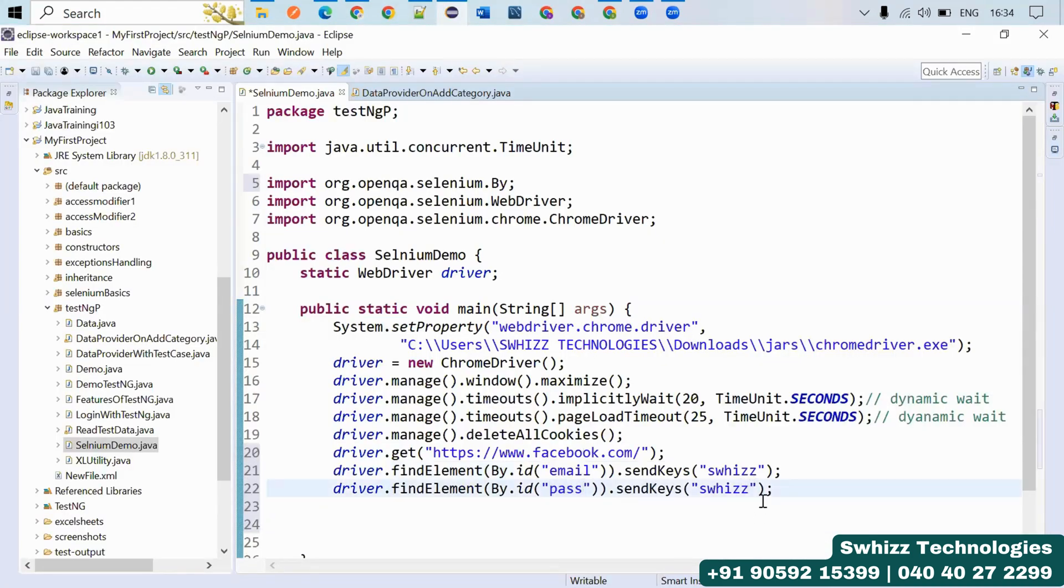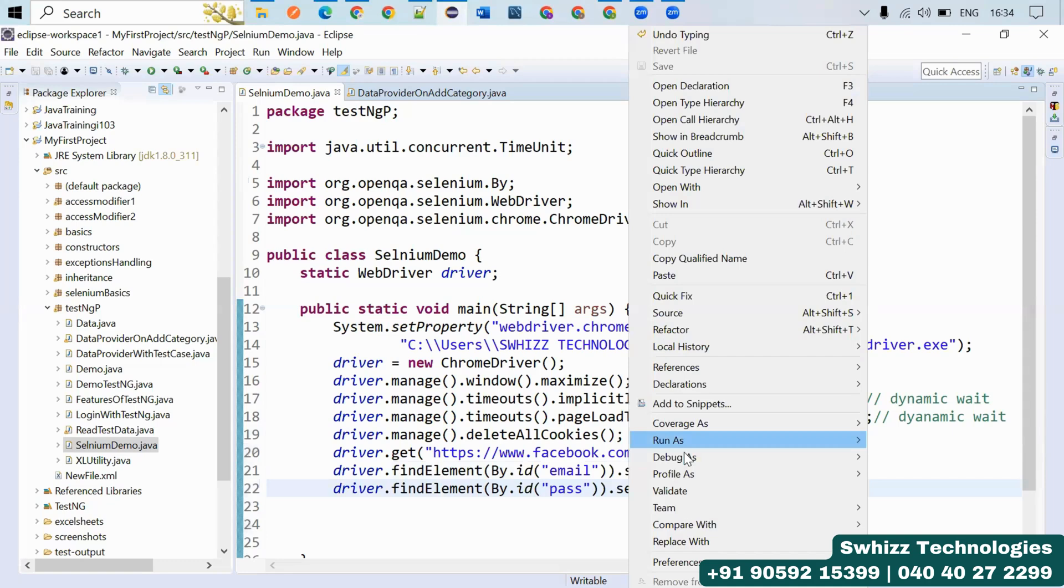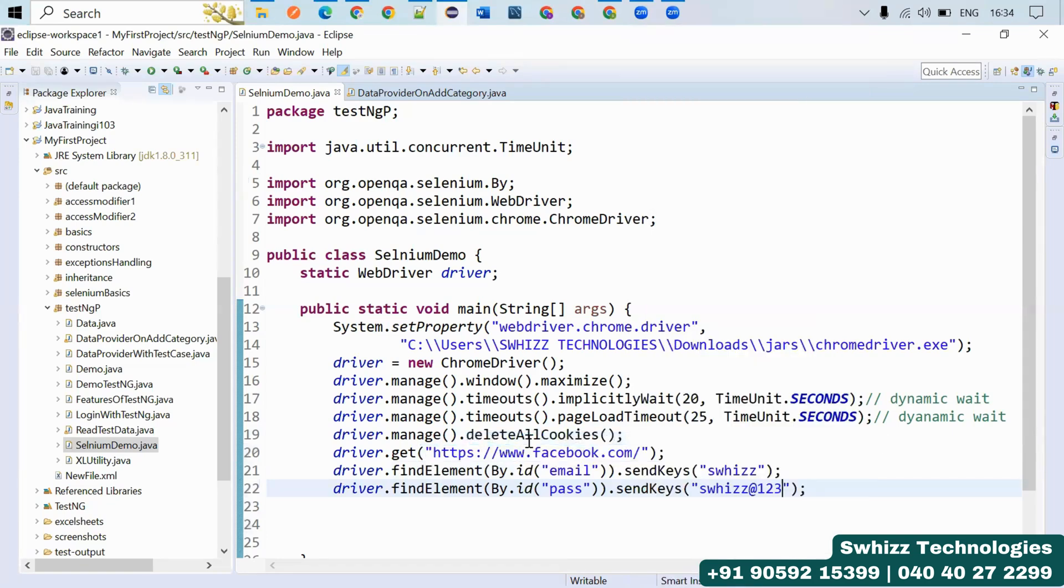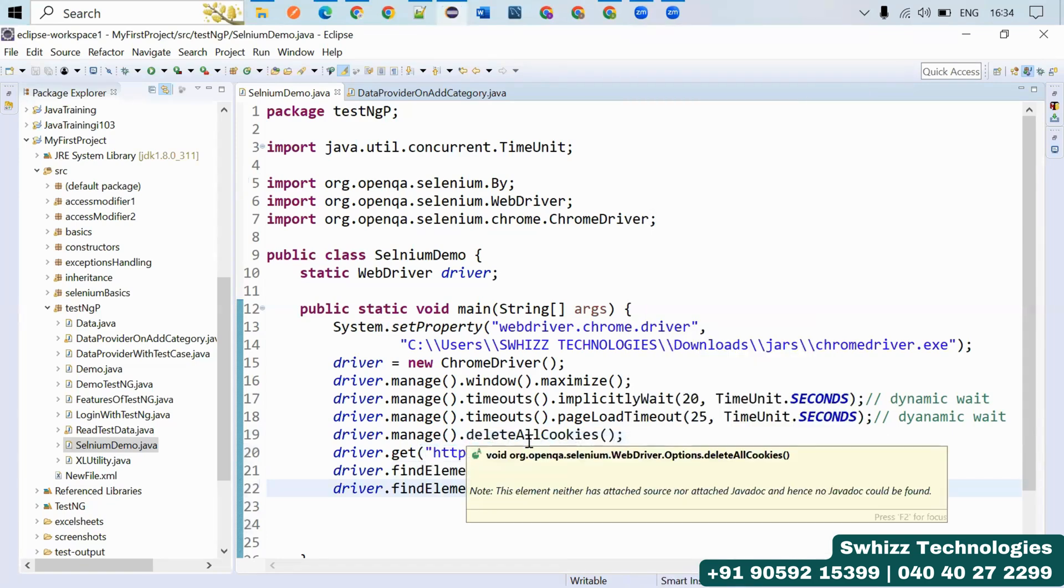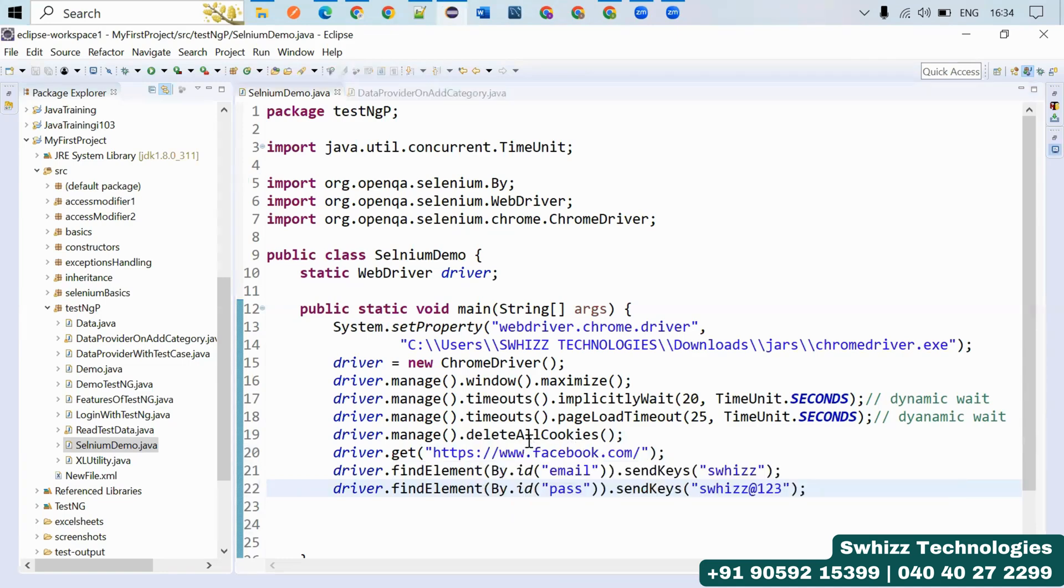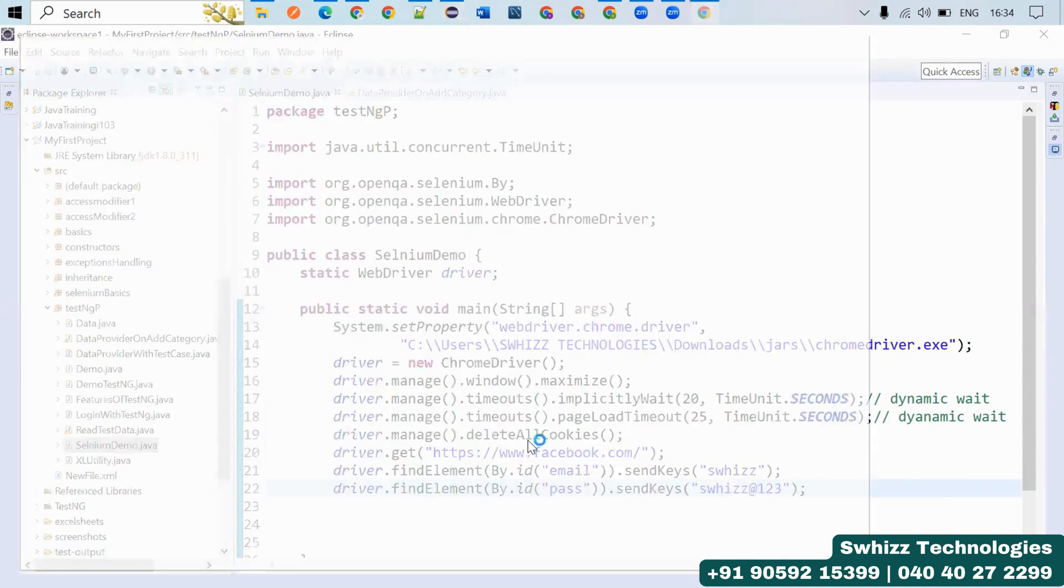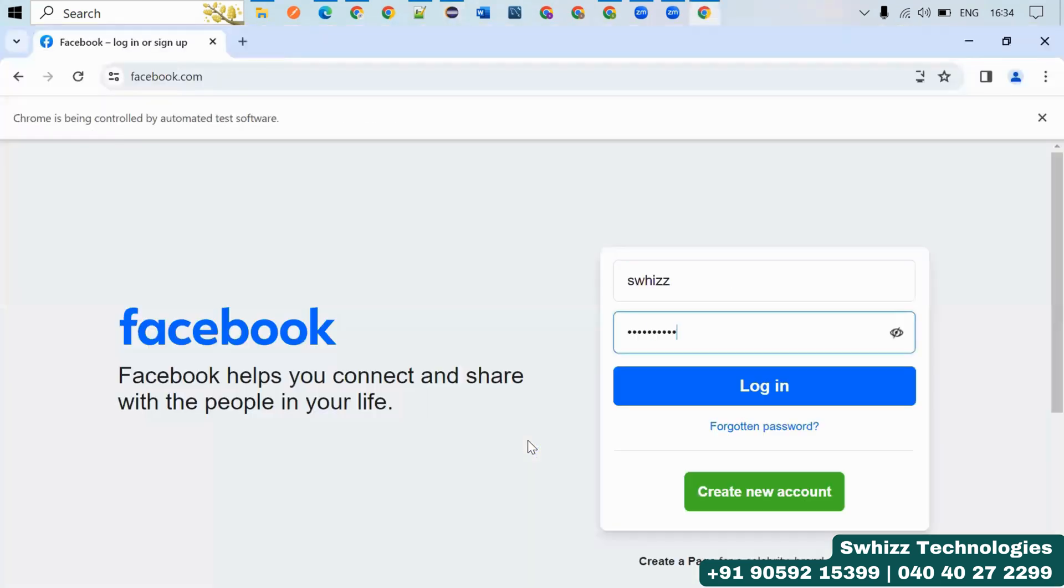Now you can just do it like this. Now run as Java application. This will take you to the Facebook page and there it will enter Swhizz, and it will also enter the password.